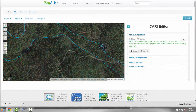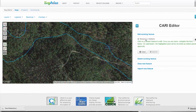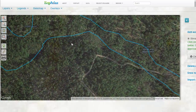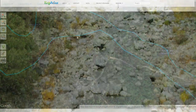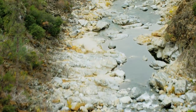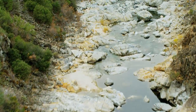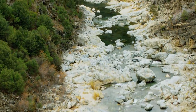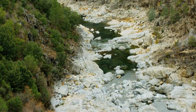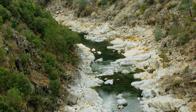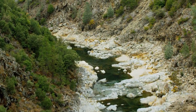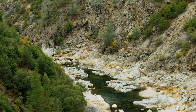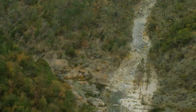Thank you for watching this tutorial. We hope that the CARI editor and its features are useful to you. If you have any questions or concerns, please do not hesitate to bring them to our attention via the Contact tab on the top of the EcoAtlas page. Until next we meet, enjoy your map.